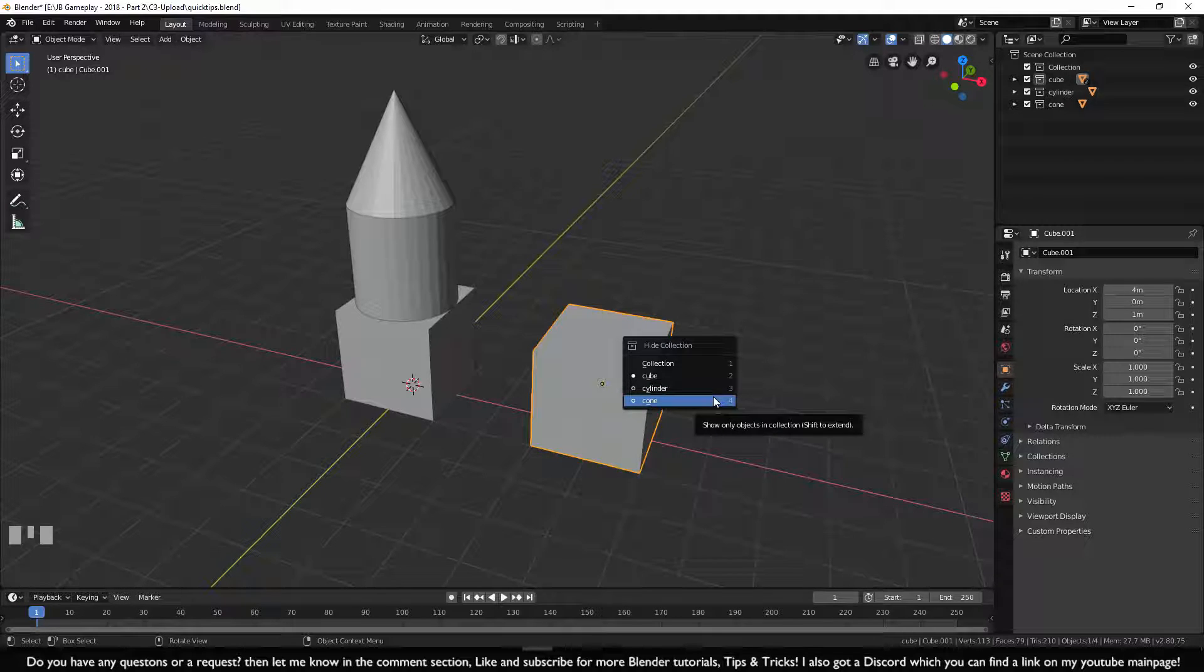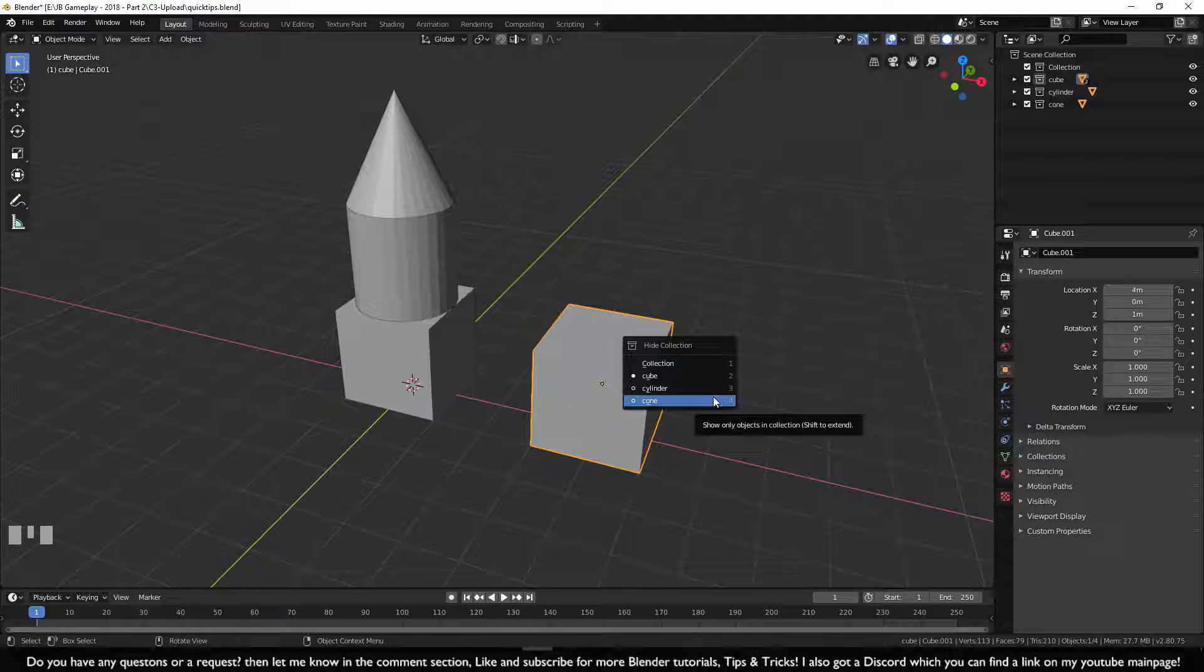But in this case, you choose the collection you don't want to hide, and all the others will hide.